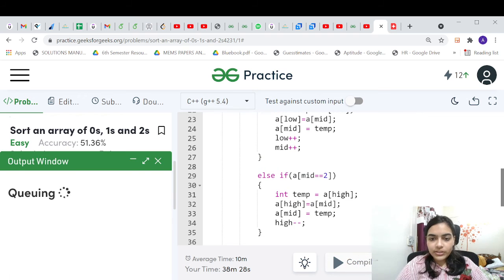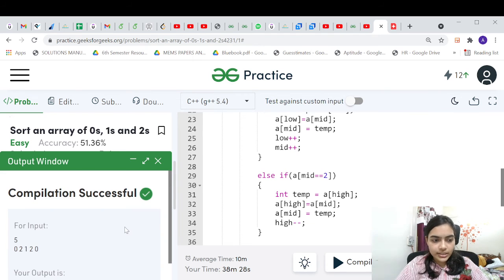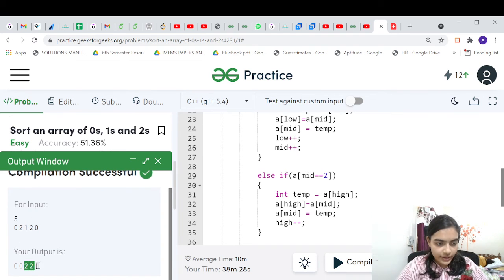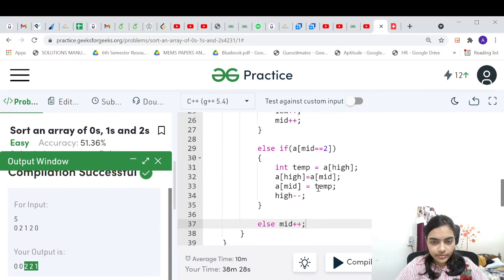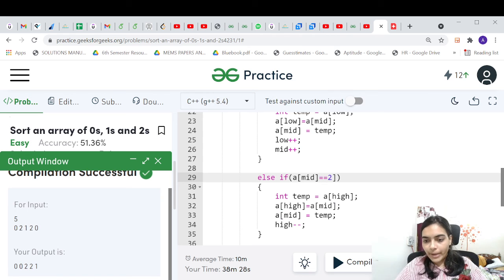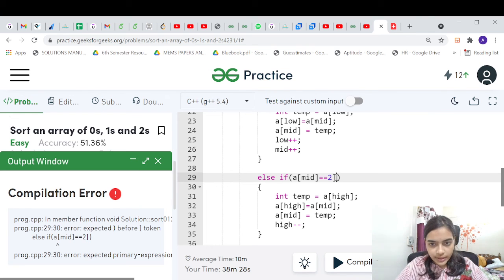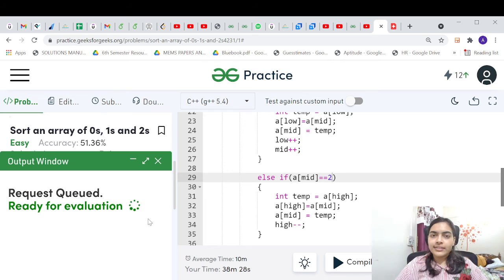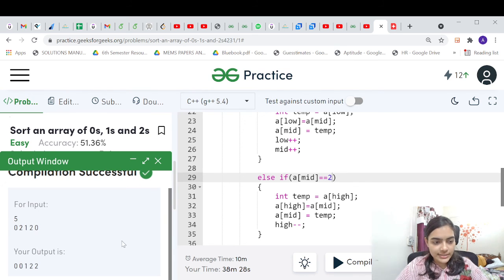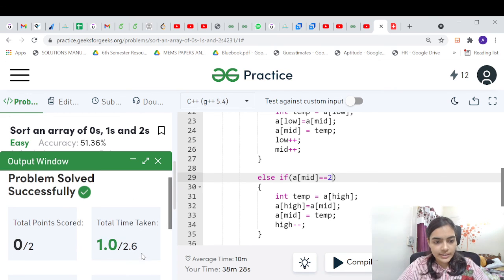Let me run this and see if it is working. There was a small bug — I had a syntax error where I forgot a bracket and used the wrong index. After fixing it, the output is correct. Let's submit and see — yes, it is accepted and working.